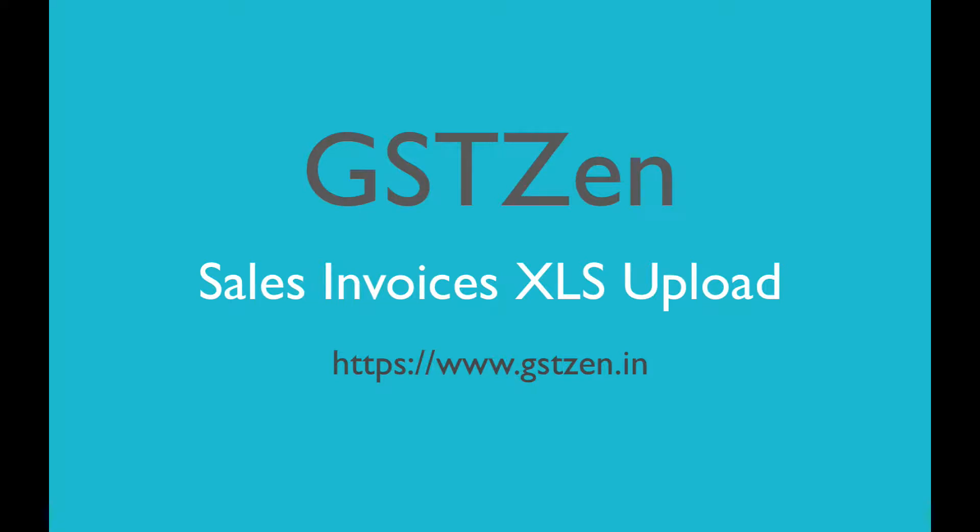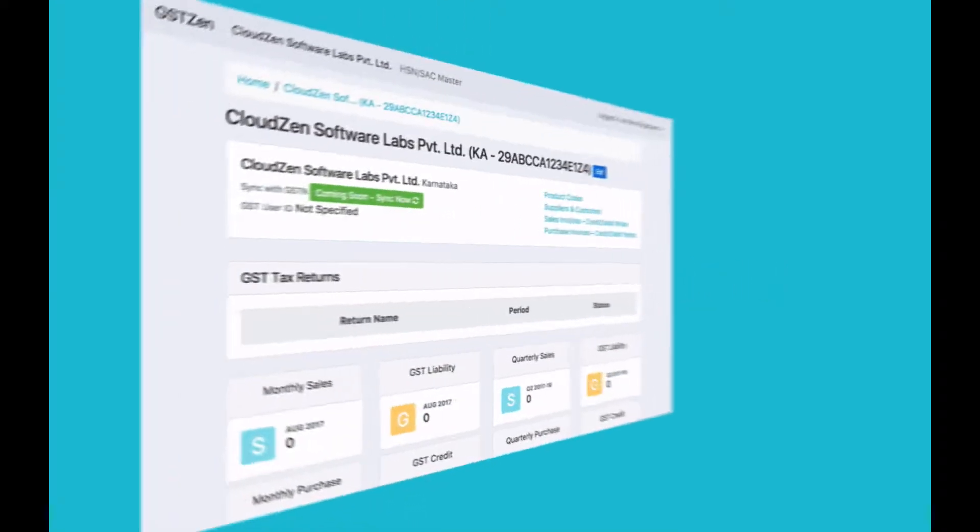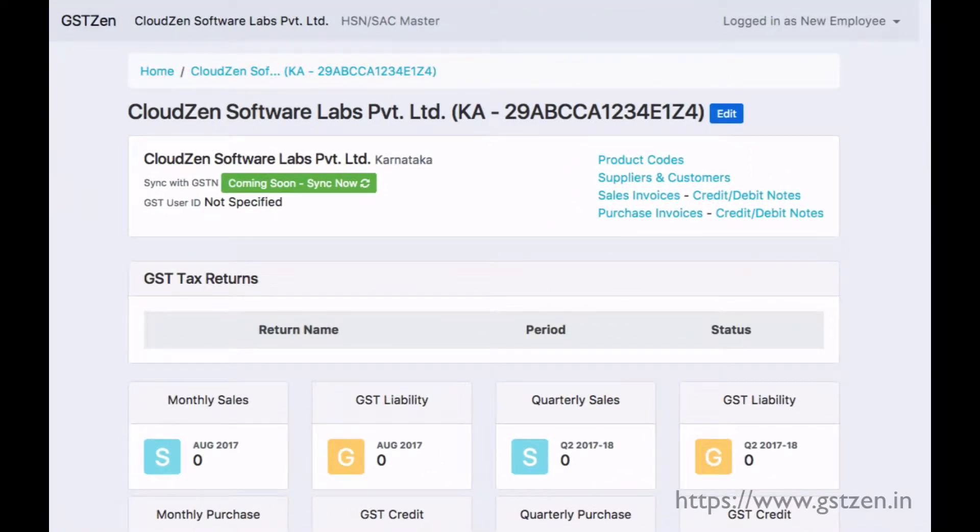One of GSTzen's most useful features is the ability to import data from your existing software. In this video, we'll see how to import sales invoices.